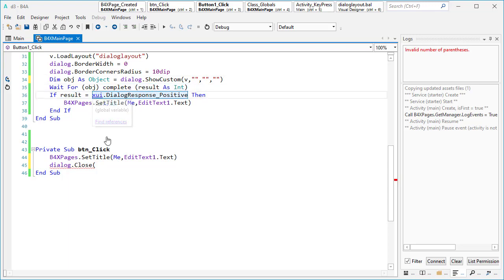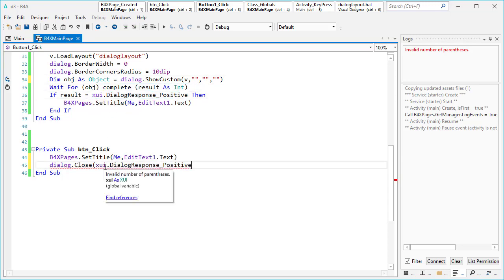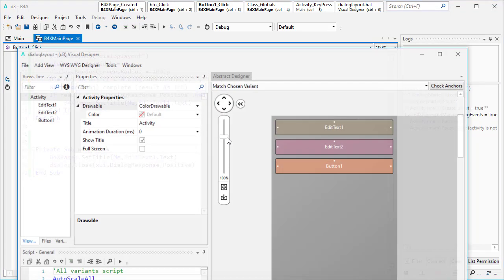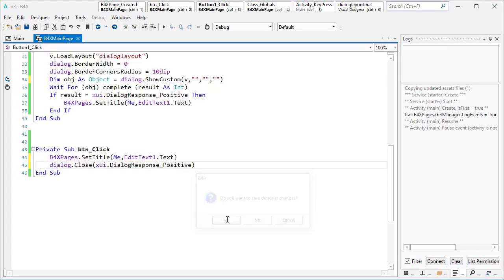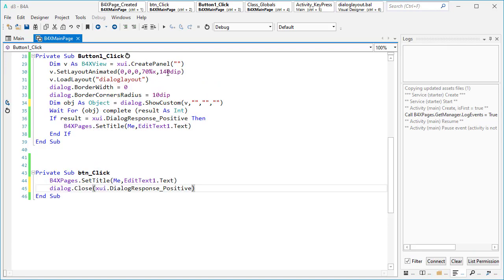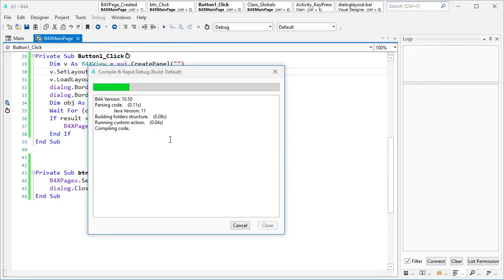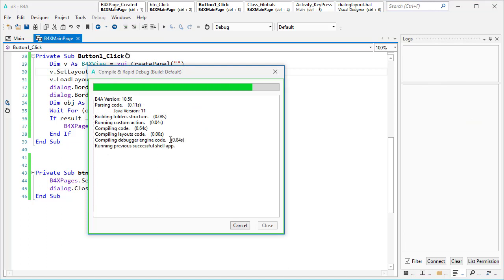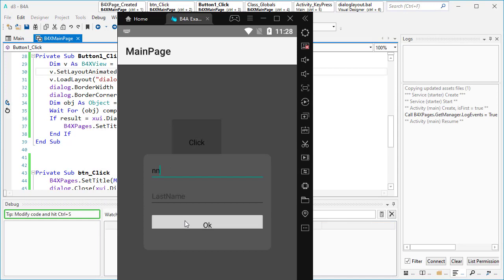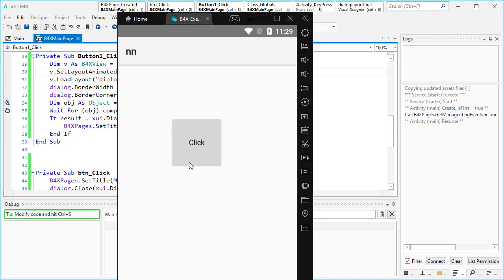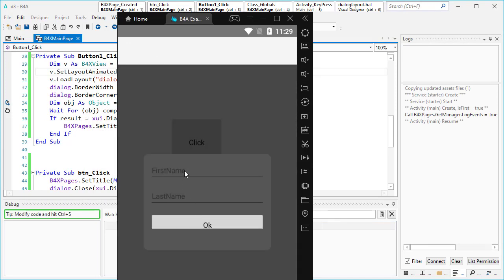So you can copy the positive result value and paste it inside this dialog.close call. About the height of that button, maybe it needs more height. Let's see — okay it closes. Very good, it's working.